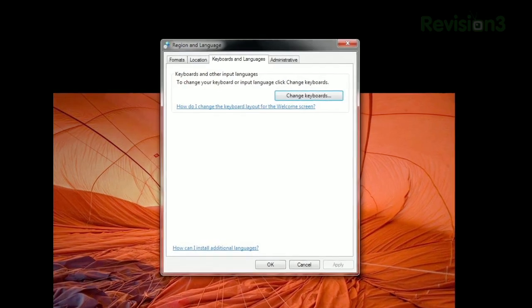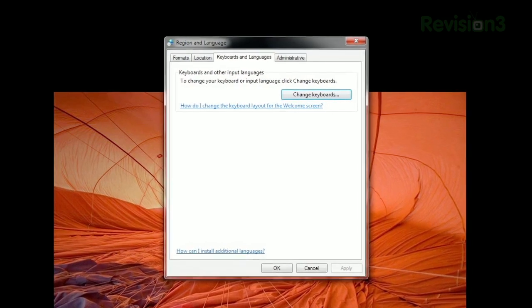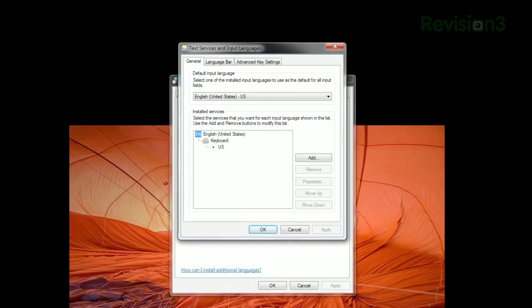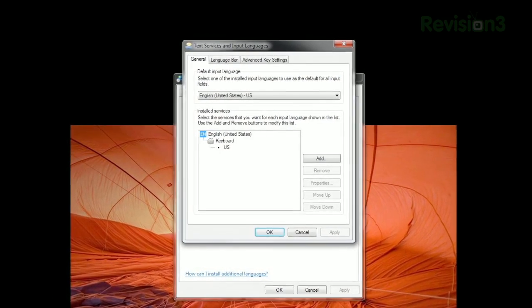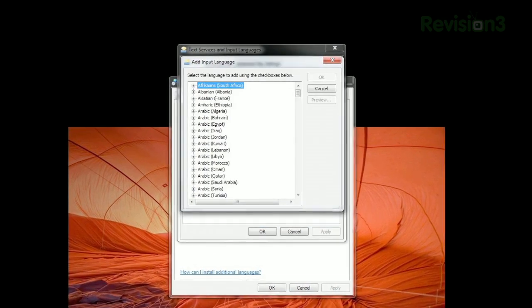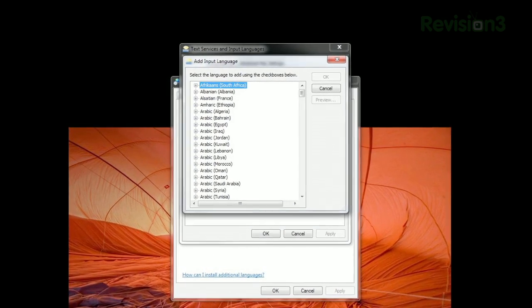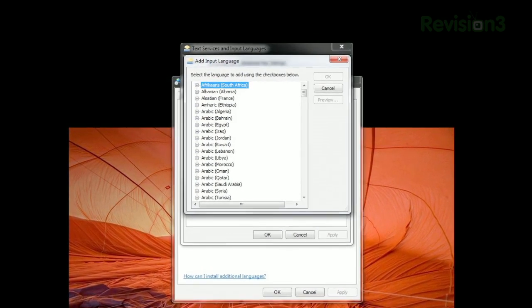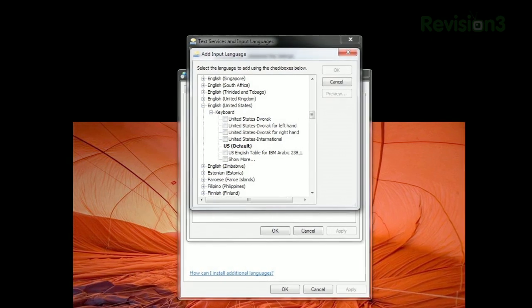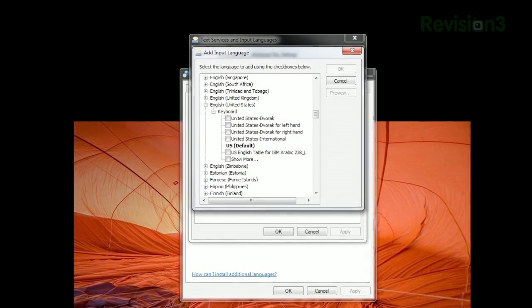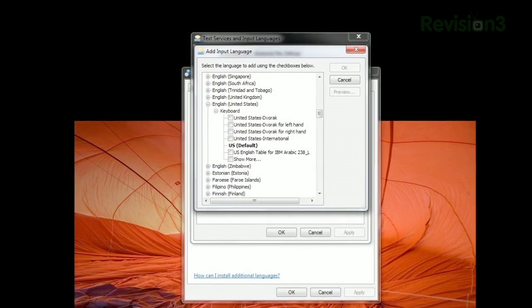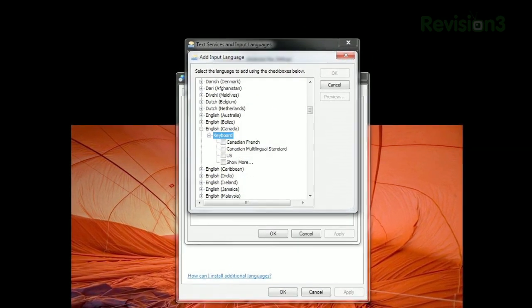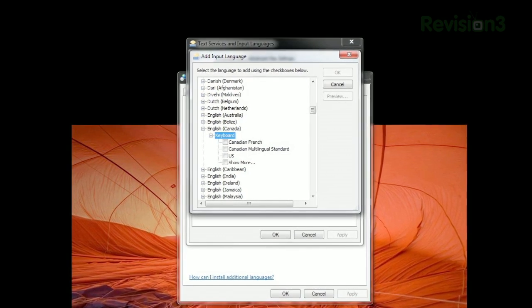In the window that opens, hit the Change Keyboards button. Here, you'll see the layouts you have installed by default. Click Add, and you'll see a list of all the possible layouts organized by language. For example, scrolling to English, United States, will display three different Dvorak layouts as well as the usual QWERTY layout. English Canada will let you choose a Canadian French layout, etc.